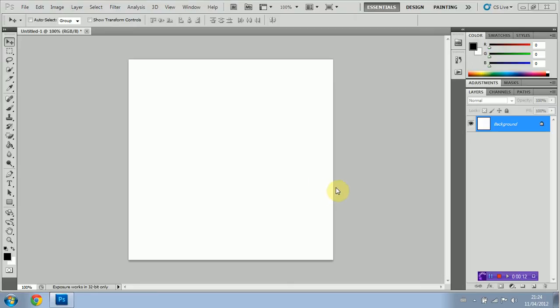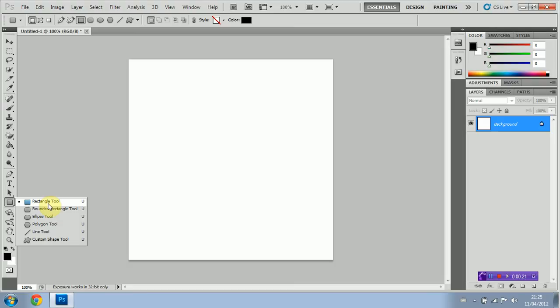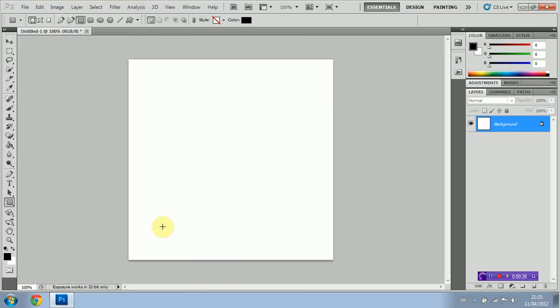I've got a blank document here. I'm going to go ahead and select the shape tool, and as you can see I've got quite a few options of shapes to select from. We're going to start out with the rectangle tool, and I'm going to show you guys first of all how to edit the properties of the shape tool.